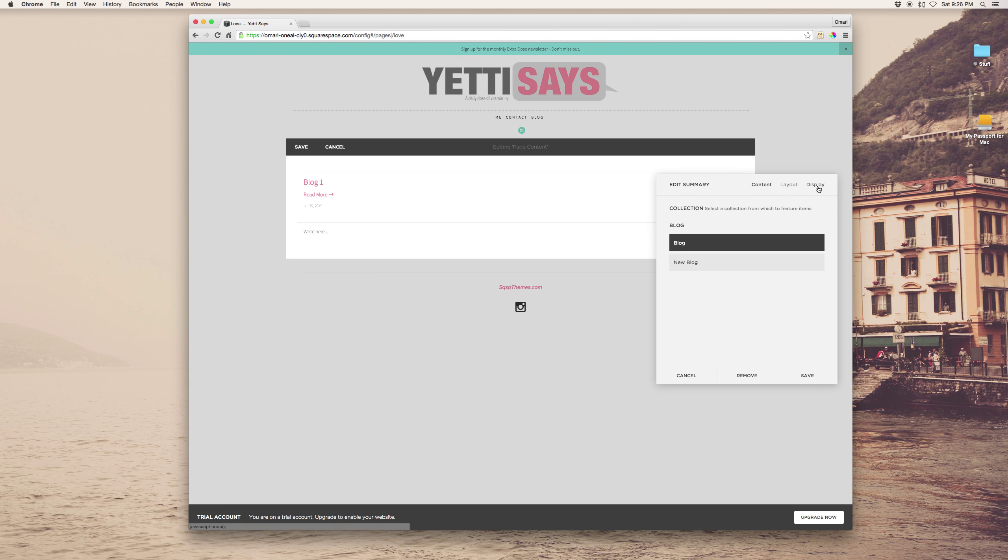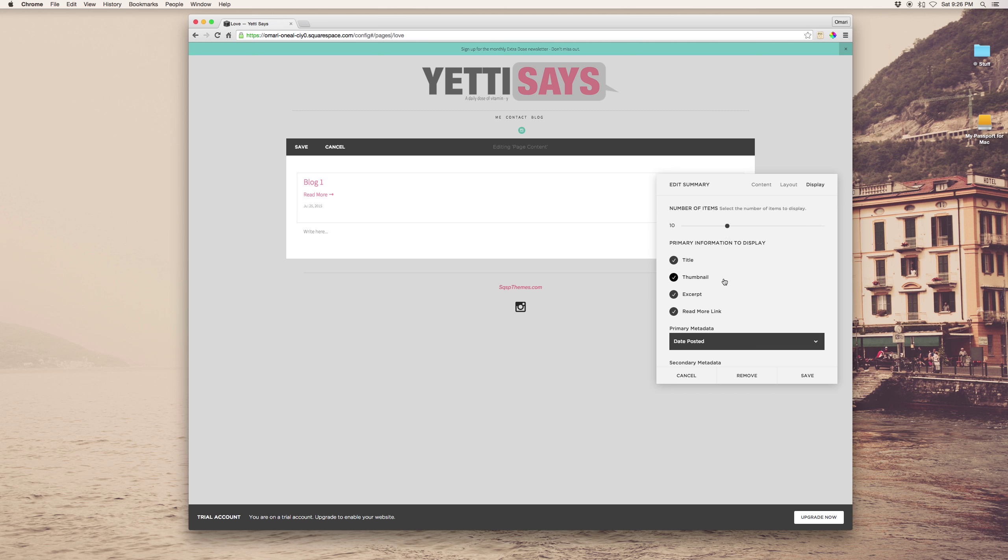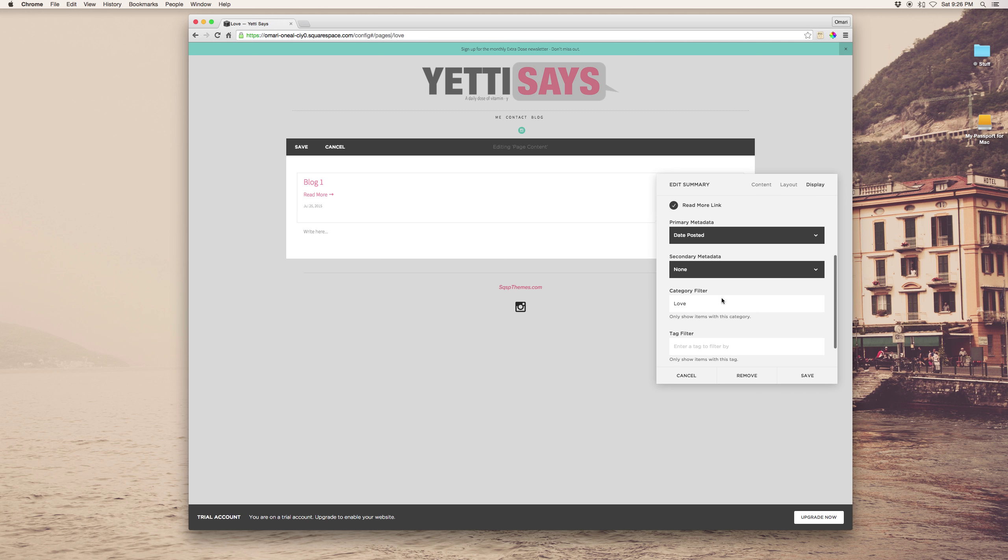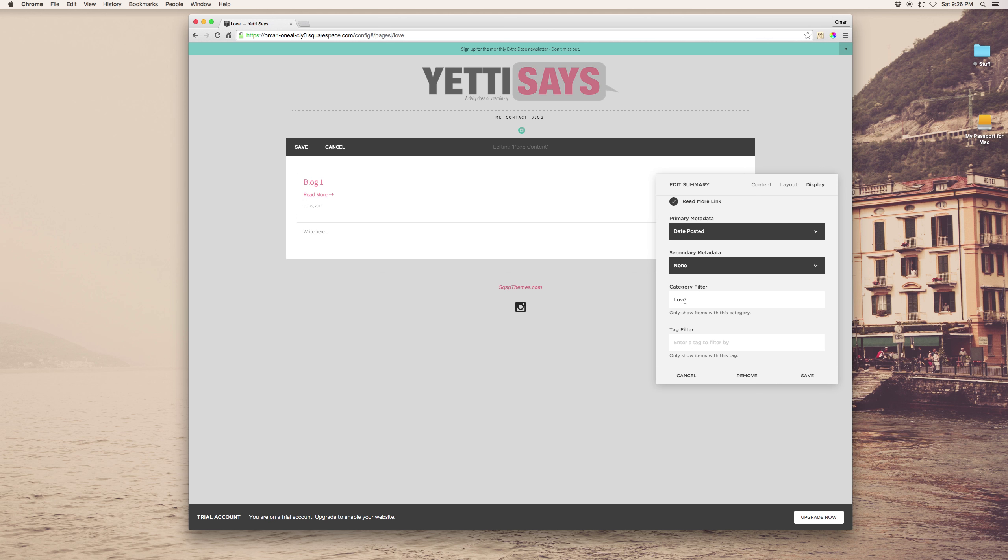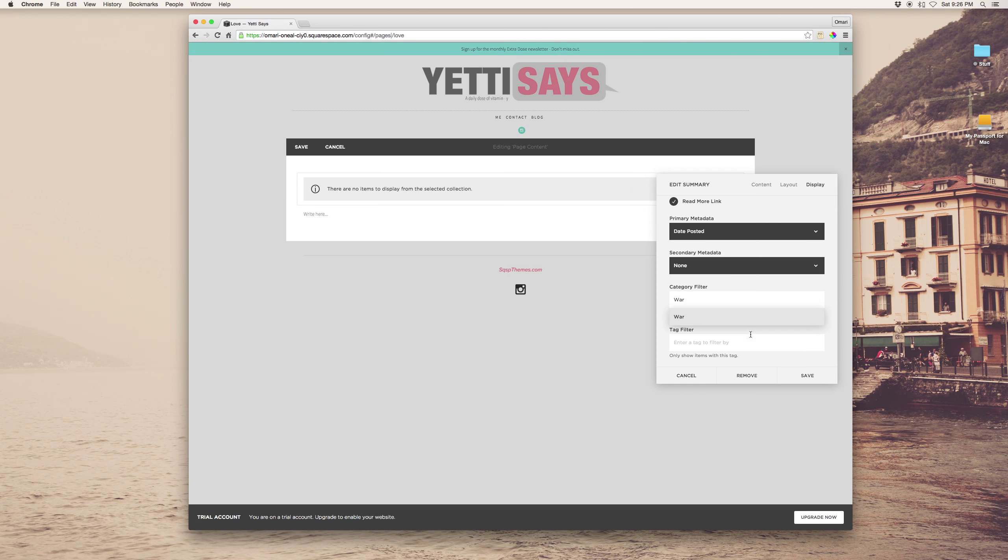and in the display tab you just want to add the category filter for whatever that category is. So I can let that be war instead.